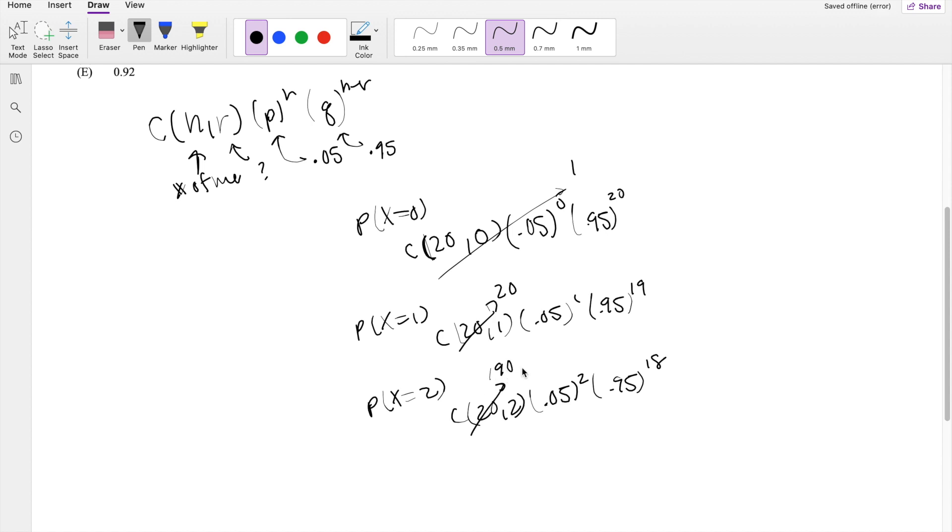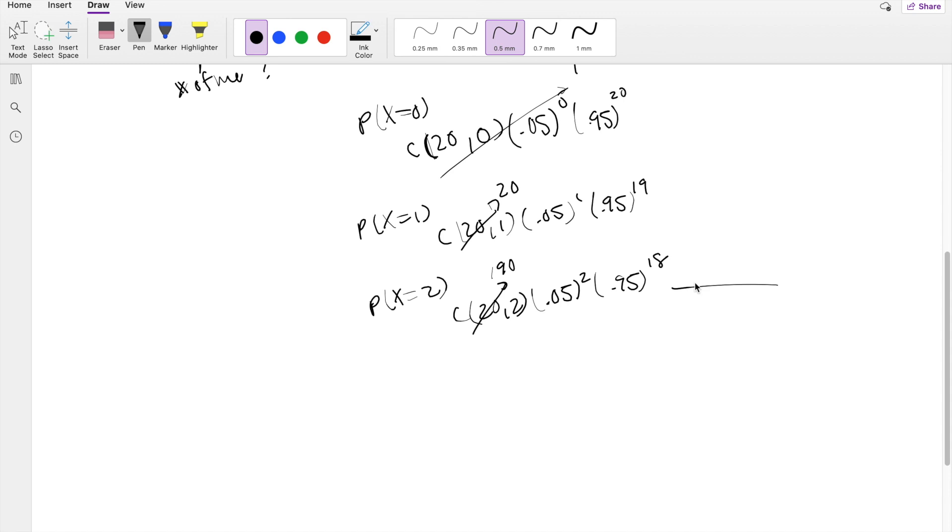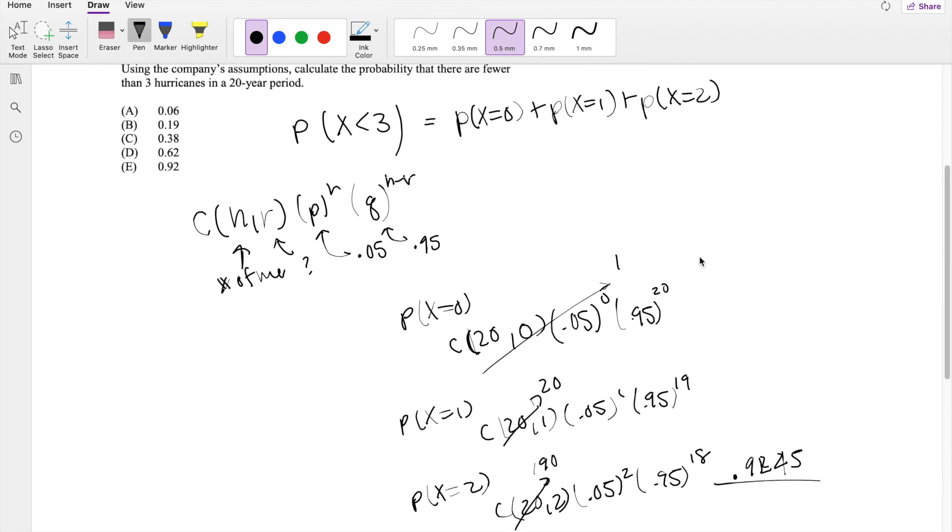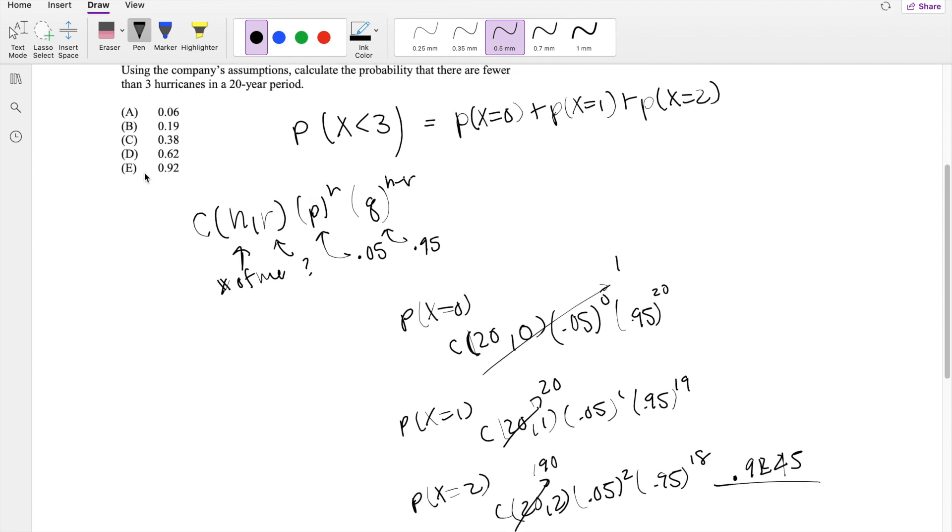So I'm just going to multiply all these out and add it all up in my calculator. So when you add all these up, then you get 0.9245, which is approximately equal to 0.92, our answer E.